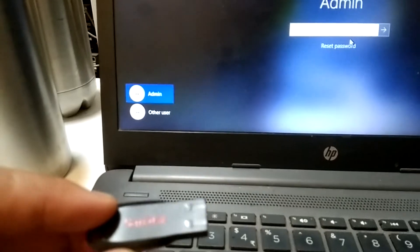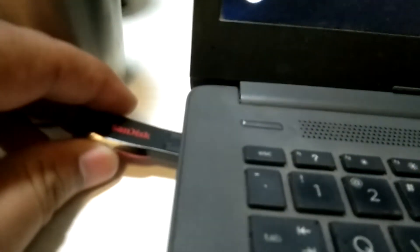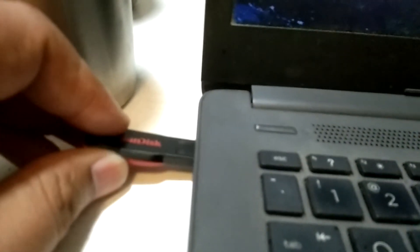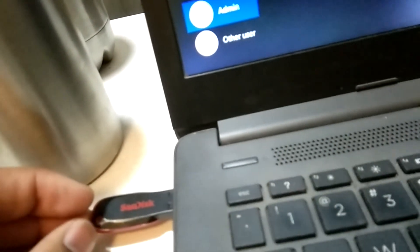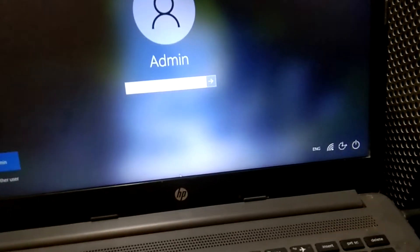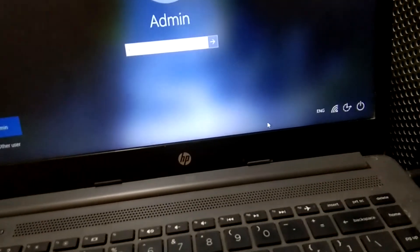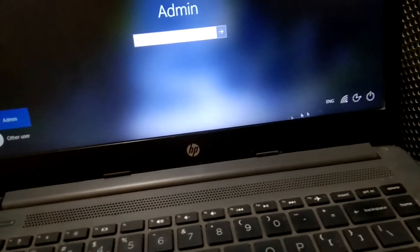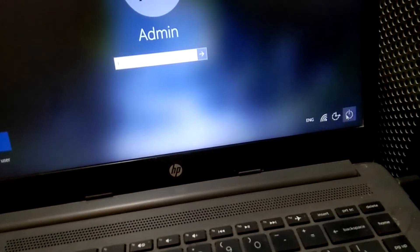Now we need to insert the pen drive into the system where you are facing the issue of incorrect password or forgotten password. I am going to insert it into my laptop. Make sure it is detecting correctly and insert it rightly.